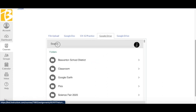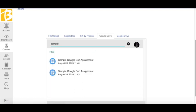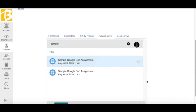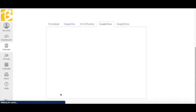I know my assignment is called Sample Google Doc Assignment, so I searched using a keyword. Now I click on the document I want to turn in, and at the bottom of that box I can click Submit.